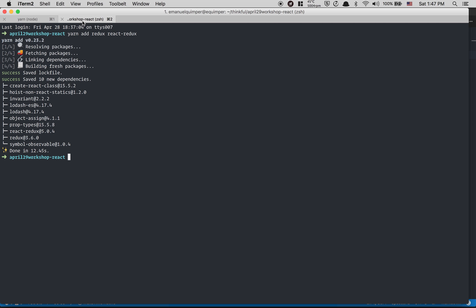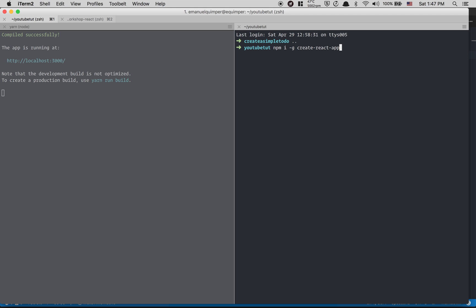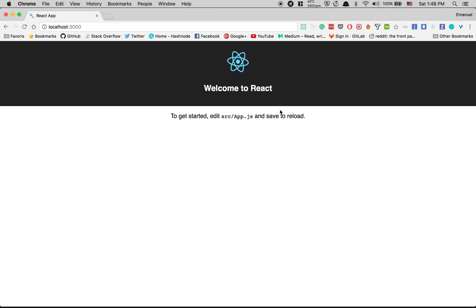First thing — if you don't have create-react-app, we're gonna use it. If you use npm, run: npm install -g create-react-app. If you use yarn: yarn global add create-react-app. After that, run create-react-app followed by your project name. When it's done, CD into your project and run npm start or yarn start.